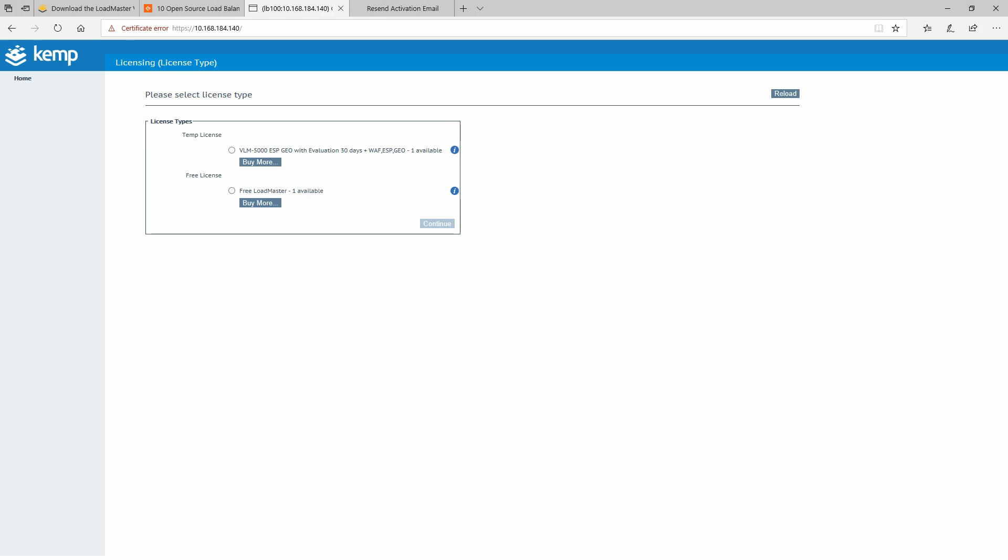Right now we will have to enter our Kemp ID and password. Now you're going to be prompted with the license types. If you want to get a temporary license you can click on this button and you're going to have all the features but you will have only an evaluation of 30 days. Or if you want the free license you need to click here and simply continue to get a free one, but the free one comes with limitations as I have explained earlier.